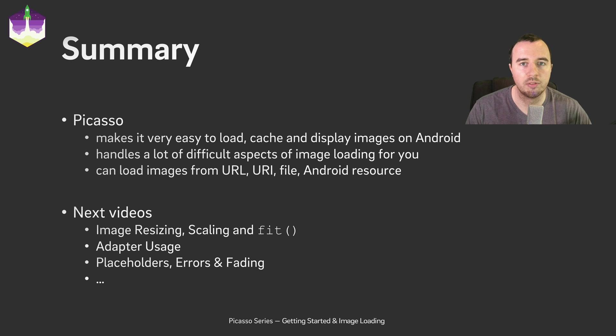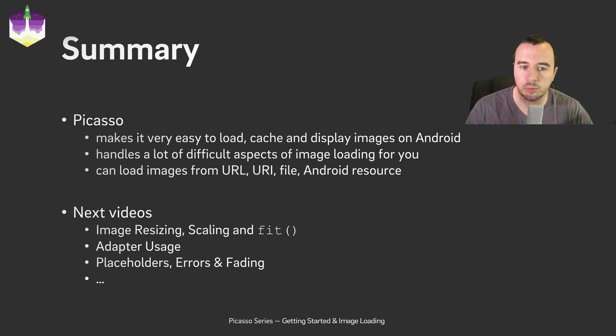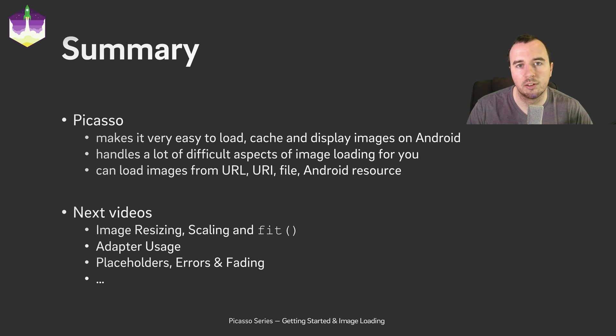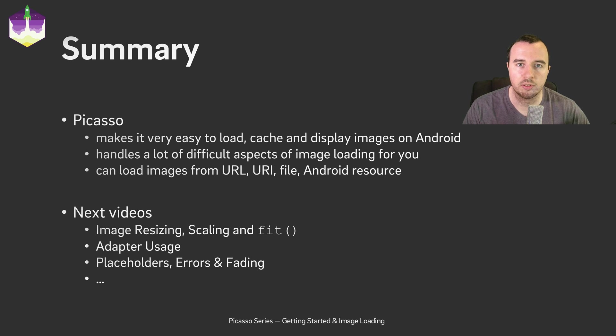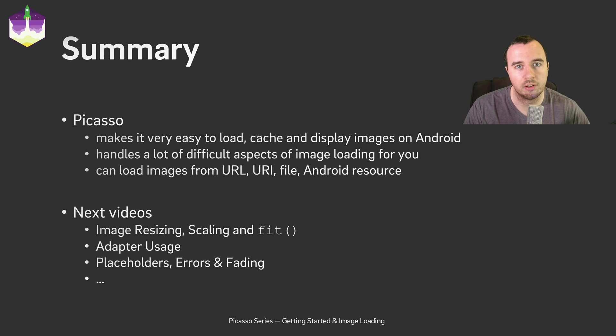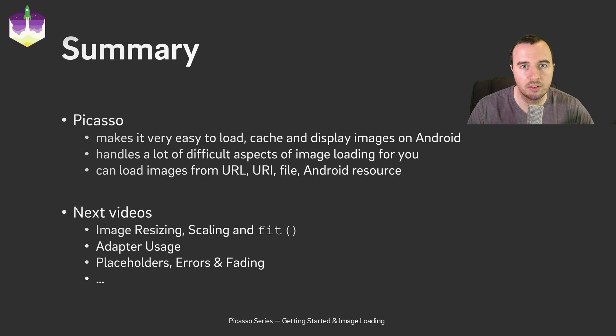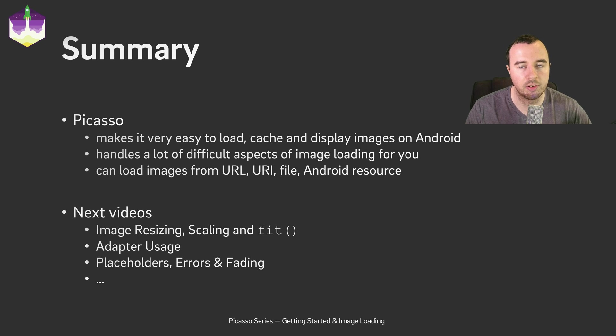In this video you have seen that Picasso makes it very easy to load images. It's just a simple line of code and it will handle all of the complexity for you. You have also seen that you can load it from various sources. It doesn't have to be an internet URL. It can also be from the device's disk, and it will still cache everything in memory and on disk.